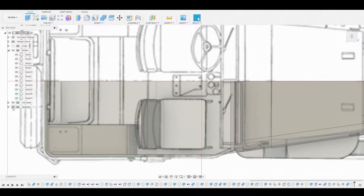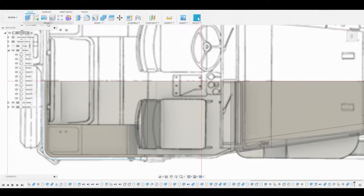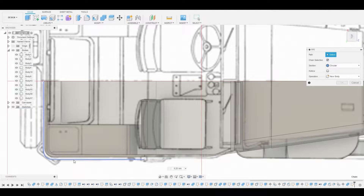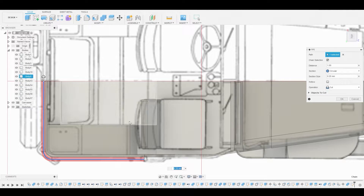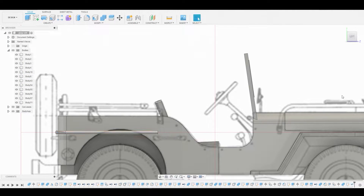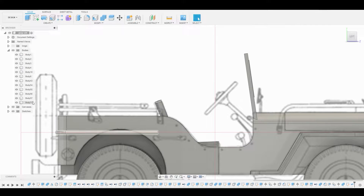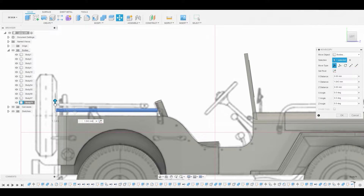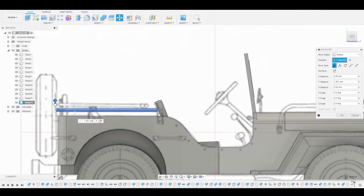Now we'll select finish sketch. Let's go to the Create dropdown and go to Pipe. Once we select Pipe, let's select that line we created and change the operation from cut to new body, and select OK. Now let's go to the layer, right-click and go to Move, and match this reference a bit better.